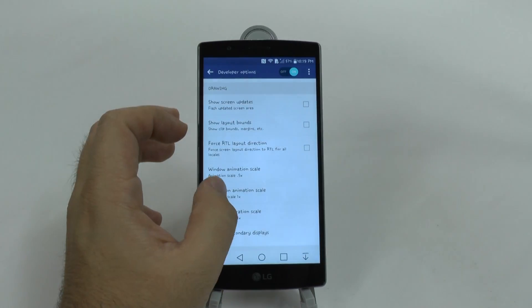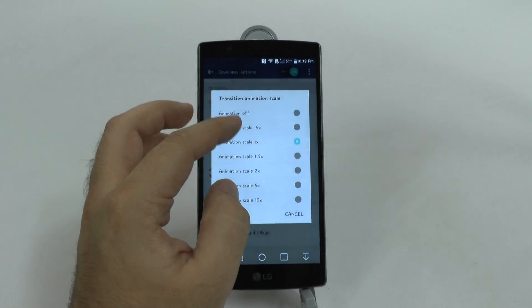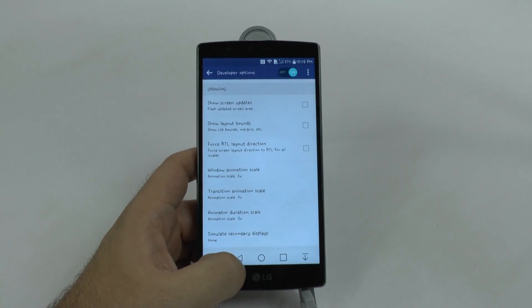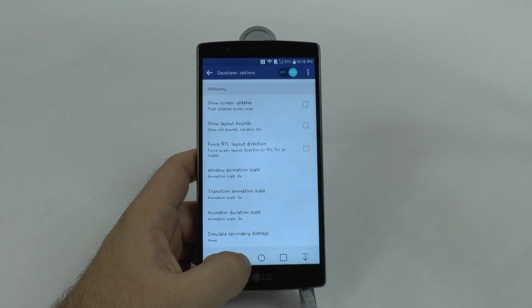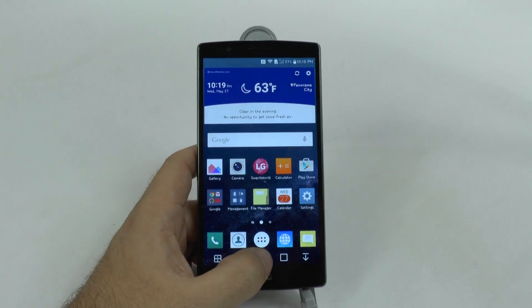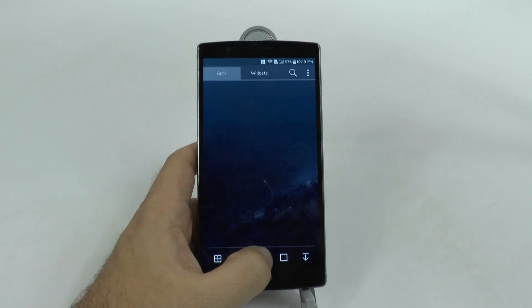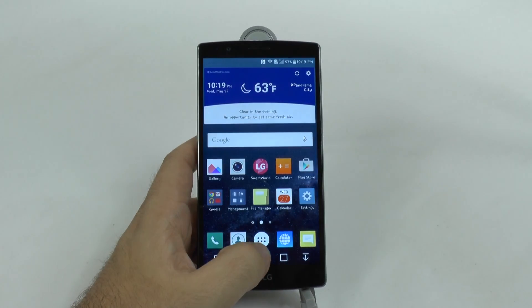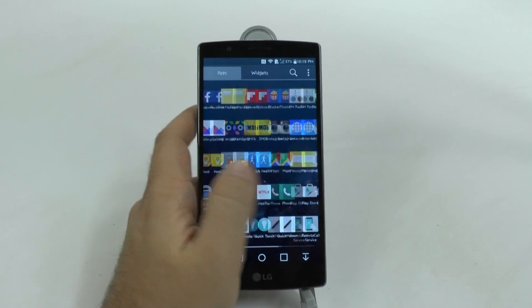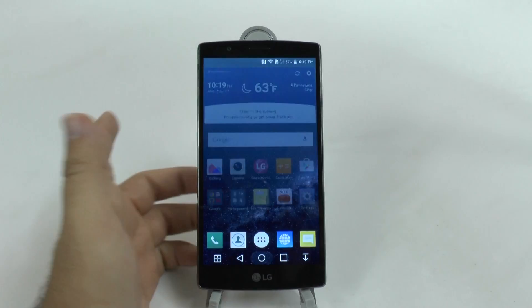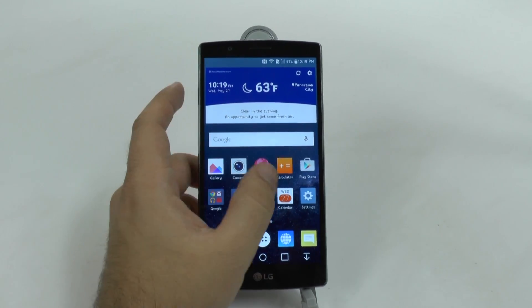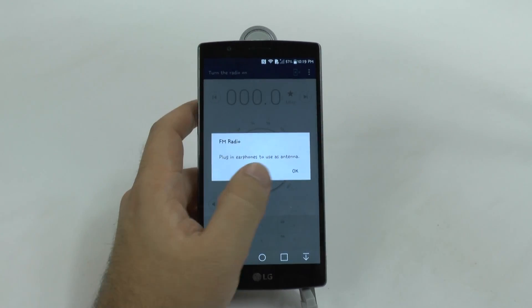What we're going to do is change that to 0.5. What this will do is actually speed up the way your phone moves — the way when you press Home it hits immediately, and just all around how quickly your phone moves.